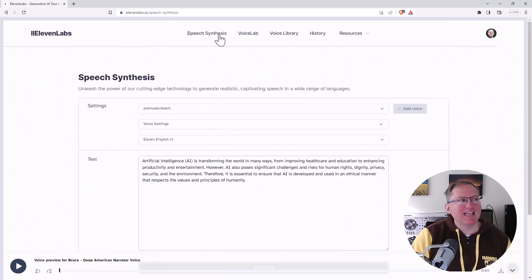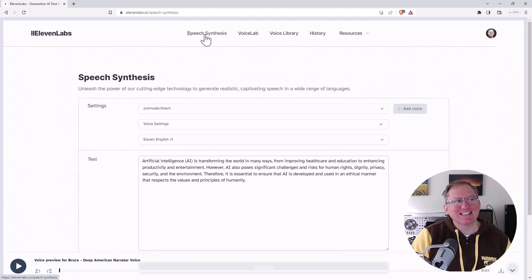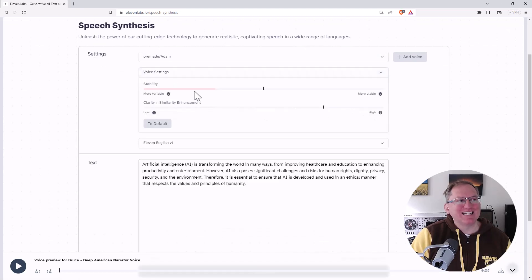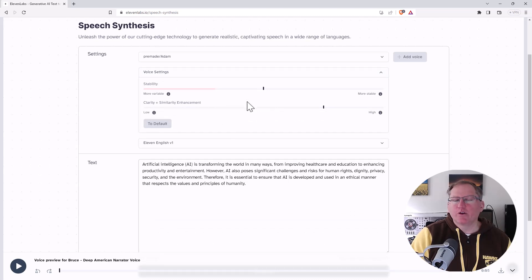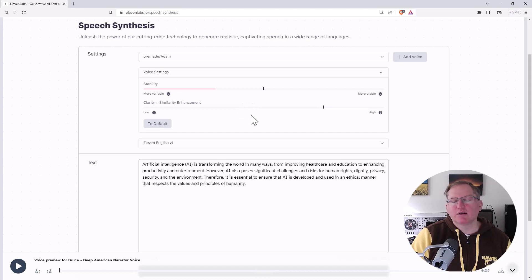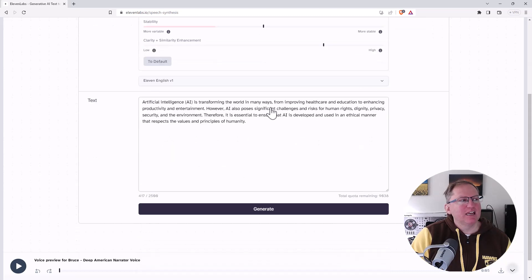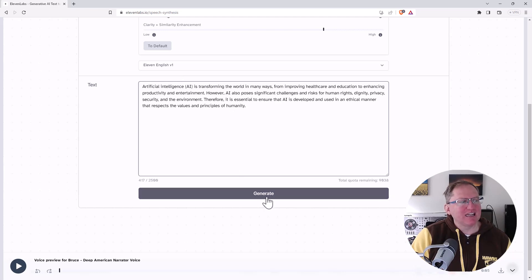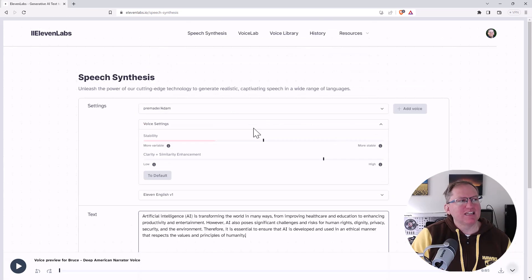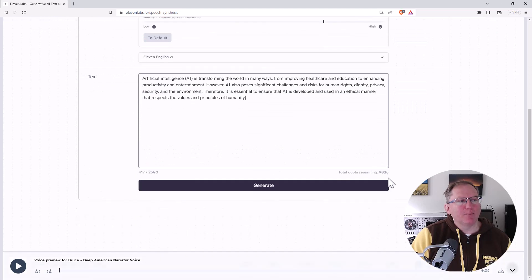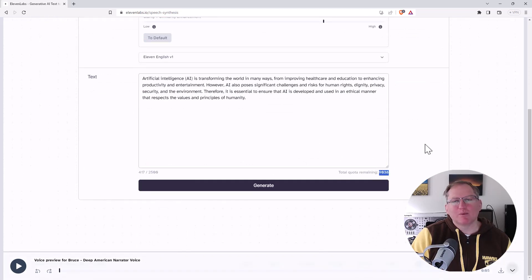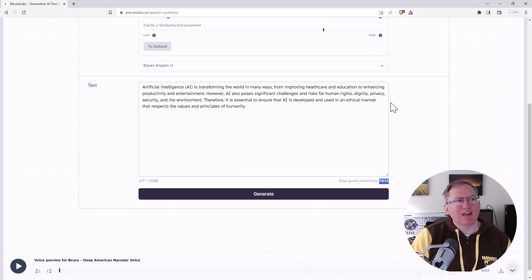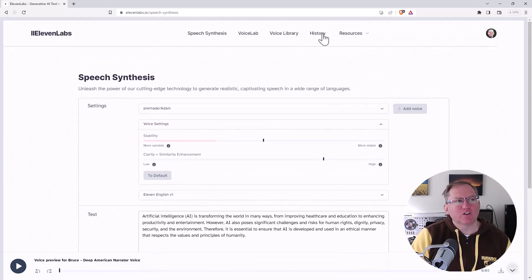So our main page we would be on is Speech Synthesis where we can select a voice. There's some voice settings. Fiddling with those can make it smoother. It can maybe make it be a little bit better and worse with particular pronunciations. And then some text. I've just dropped in a little bit of text from an article I wrote. So we hit generate and it will generate a recording for us.